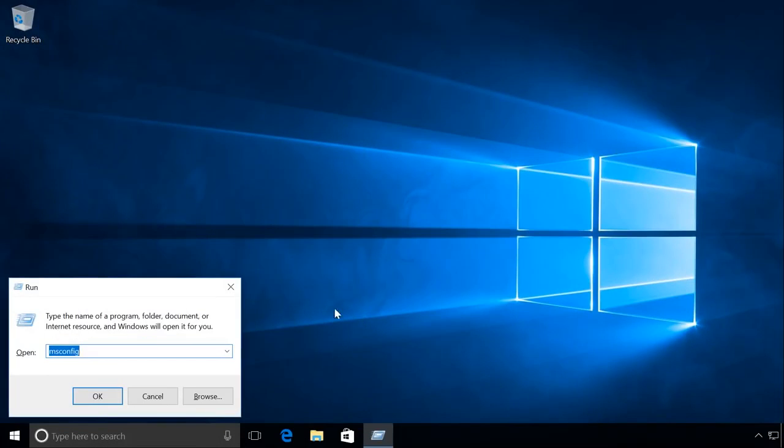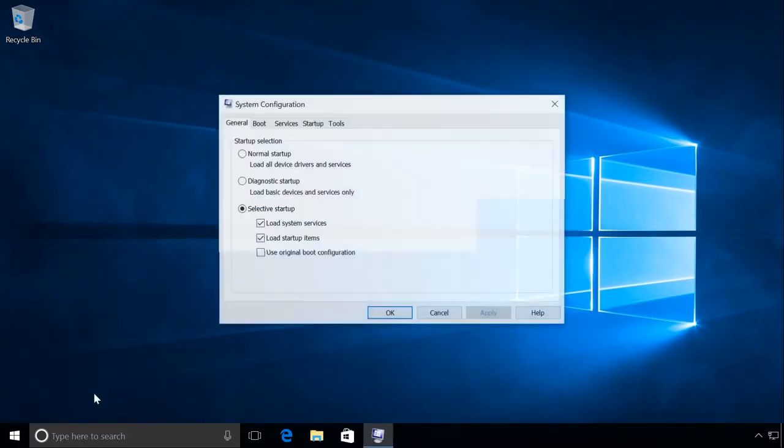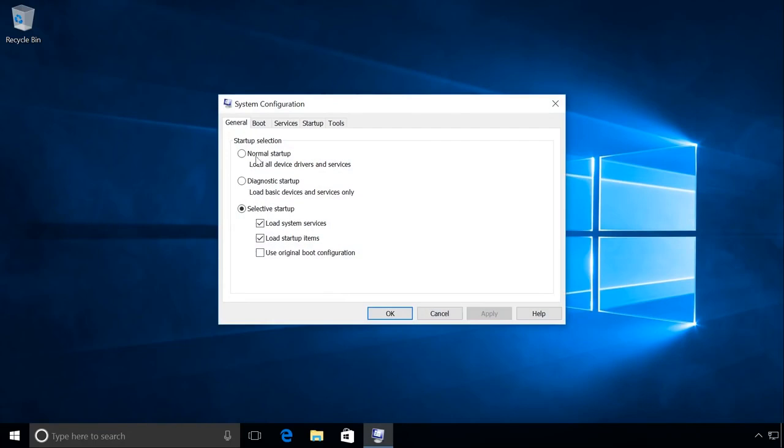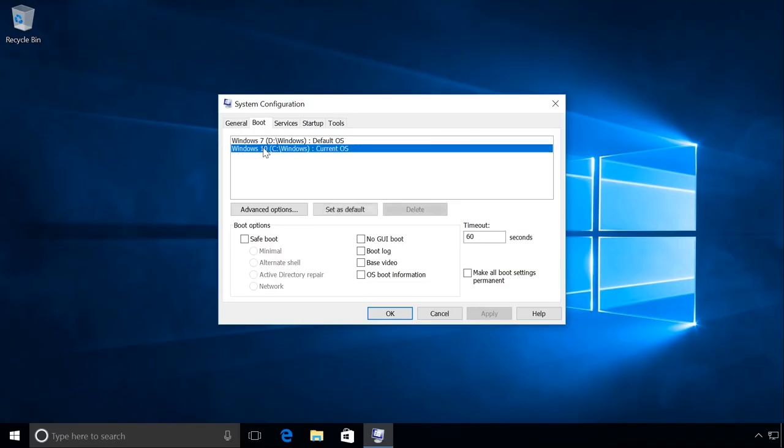Press Windows plus R and enter msconfig. Go to the tab Boot. Select the operating system you want to have and click on Set as Default. The corresponding status should appear next to it saying Default OS.